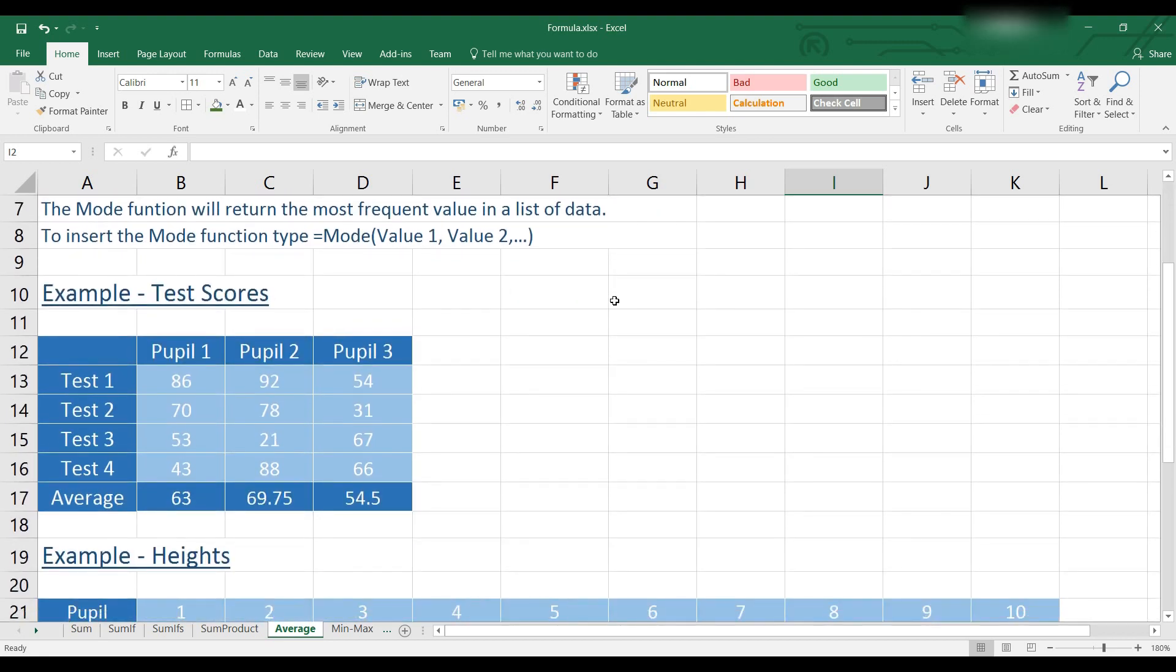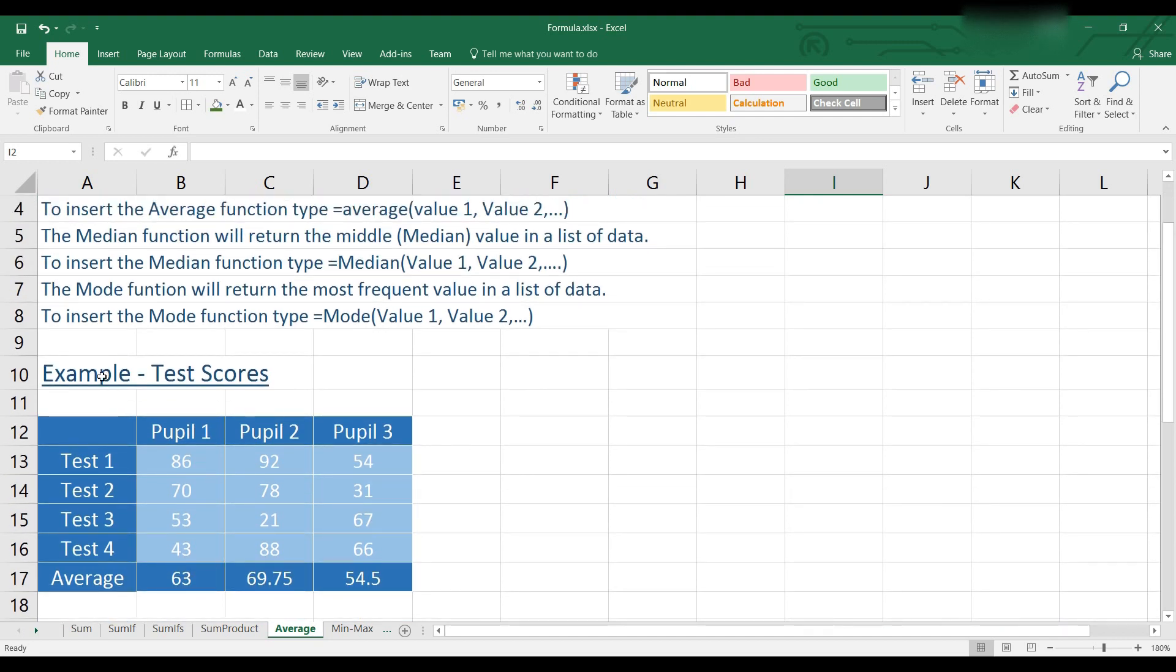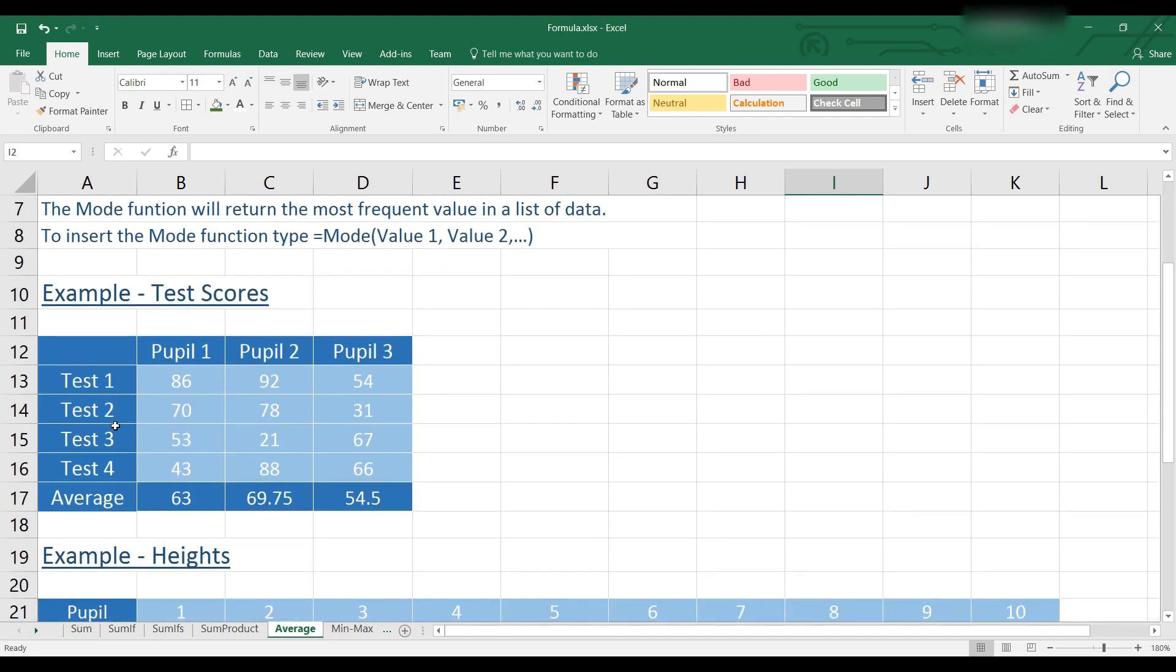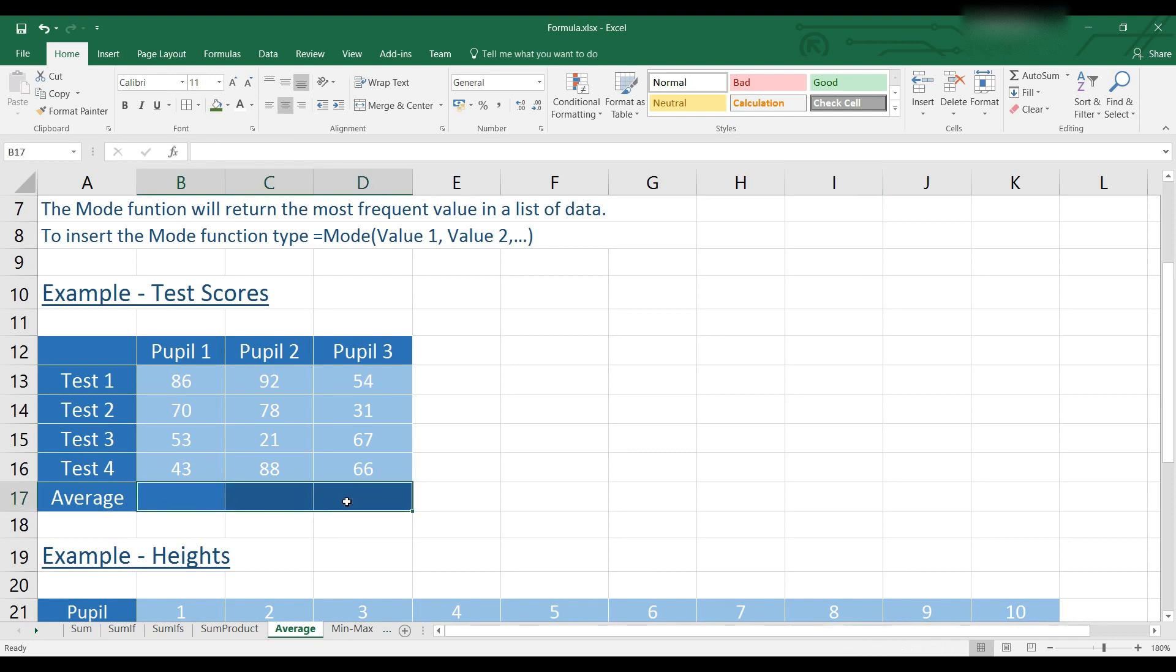So let's get started. As you can see, we have this example with pupils test scores. What we want is to return their mean values.